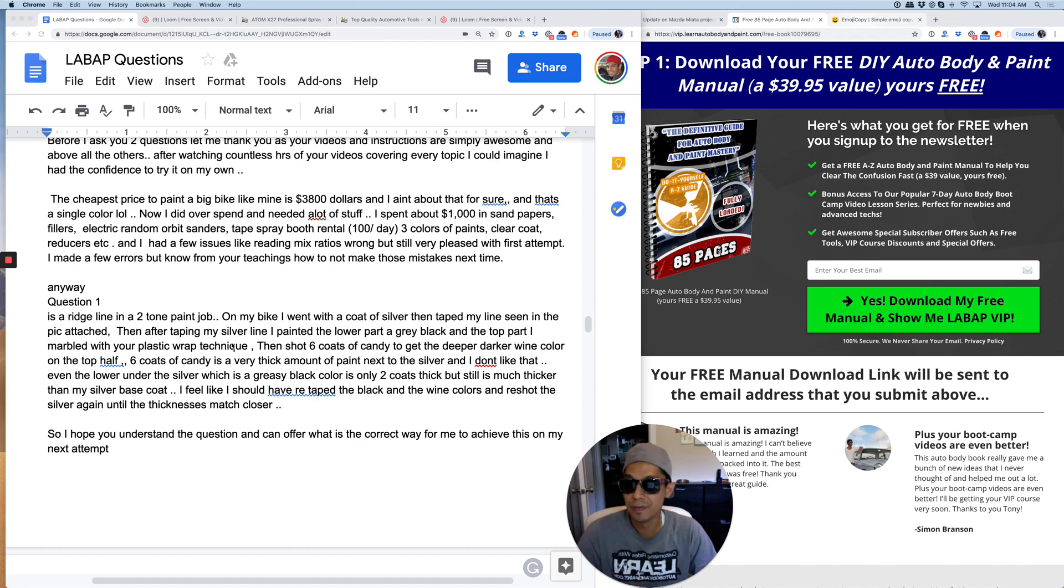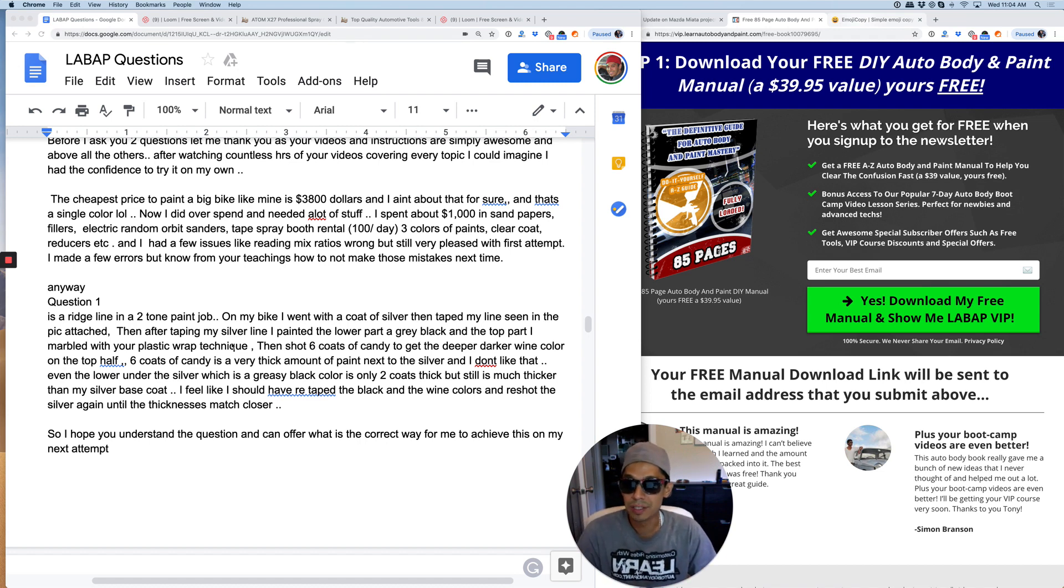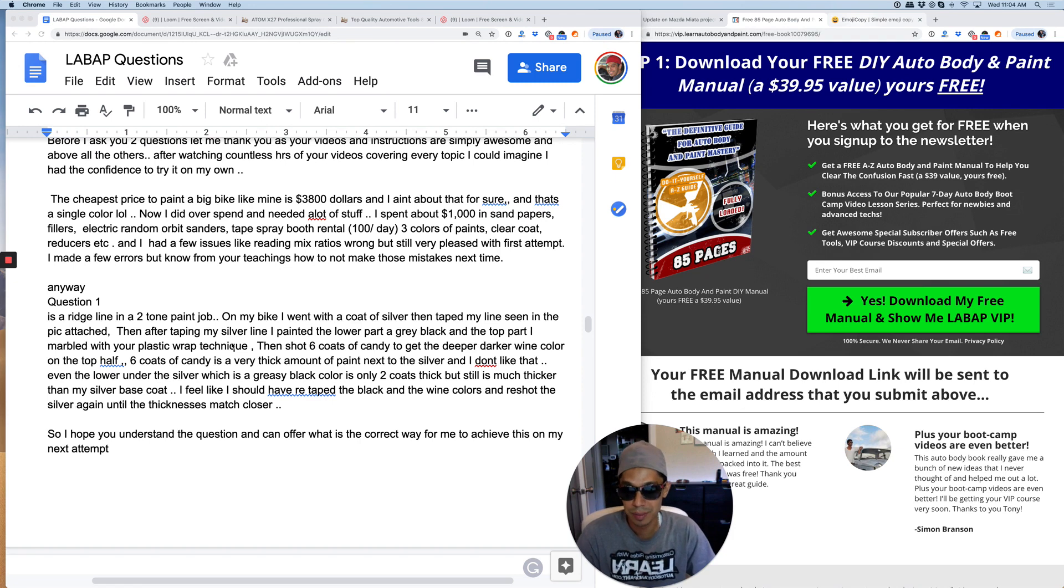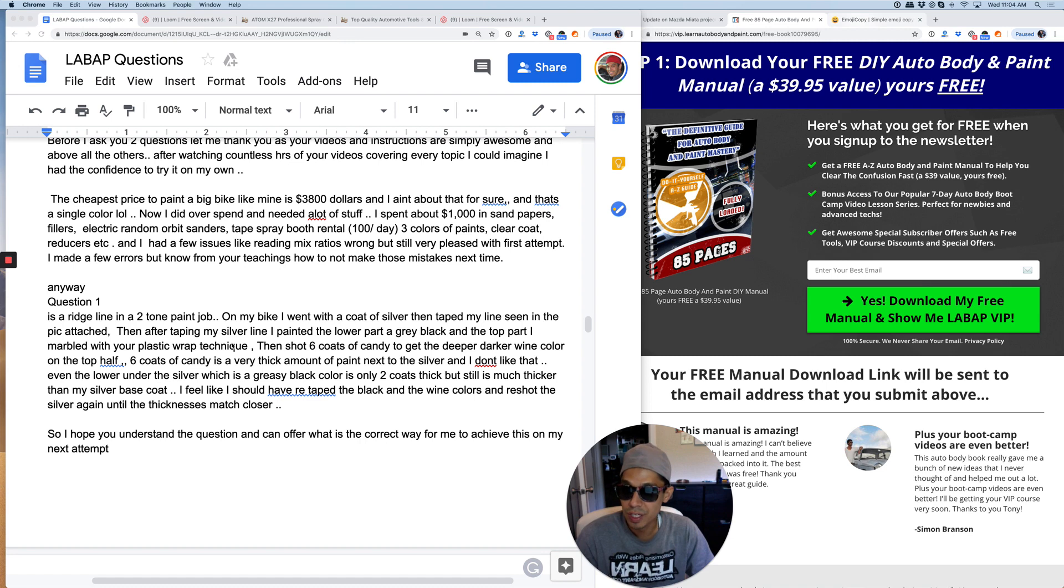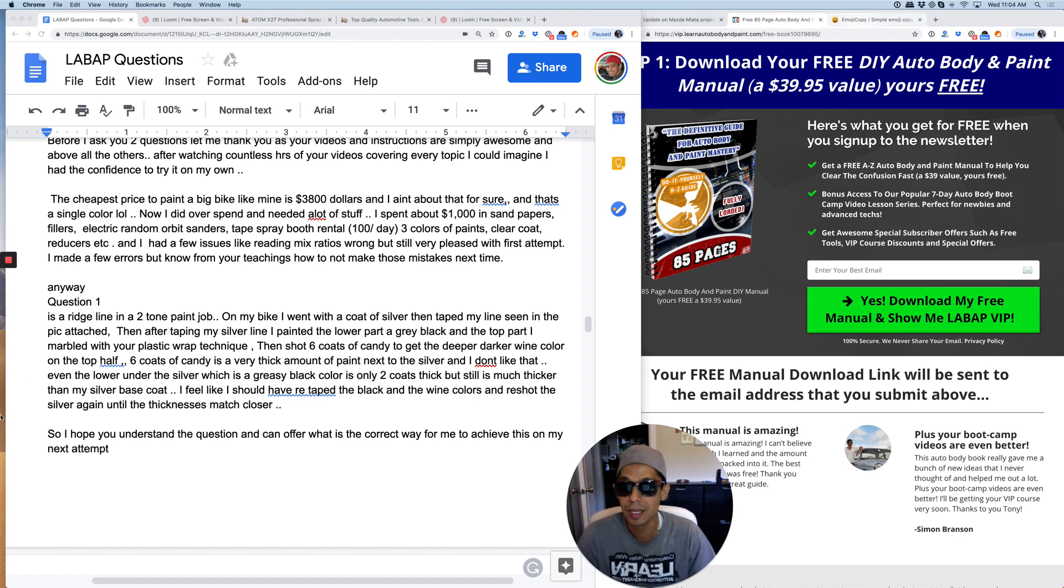And I had a few issues like reading mixing ratios wrong, but still very pleased with my first attempt. I made a few errors, but know from your teachings how not to make those mistakes the next time.